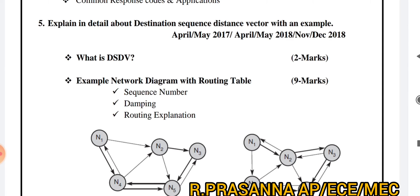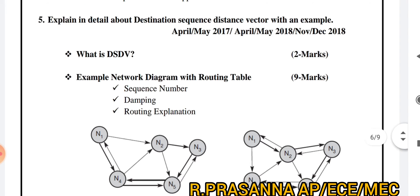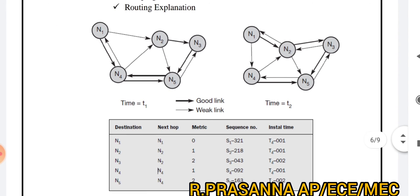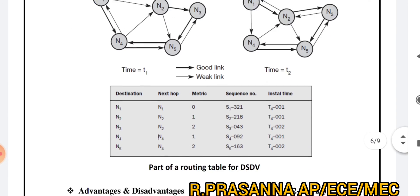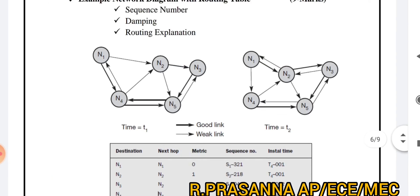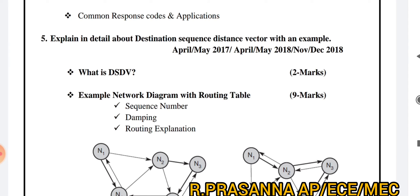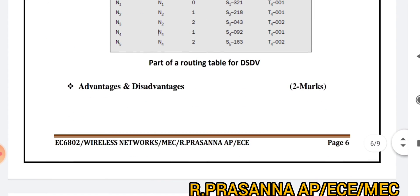For DSDV: what is the routing procedure? You have to draw one particular diagram — the routing table and diagram steps. The first step is key. Looking at the mark split-up: What is DSDV is 2 marks, the network diagram and routing table are 9 marks, and advantages and disadvantages are 2 marks.